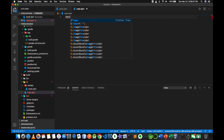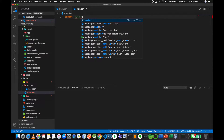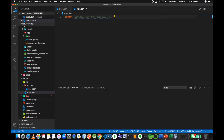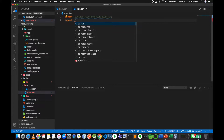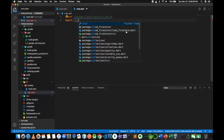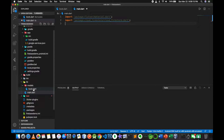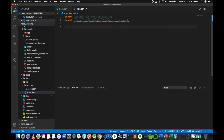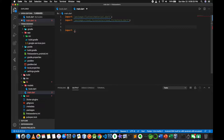Let's import the material dart. Here we go to cloud_firestore.dart. Here we go to model.dart, then import. So we use this text.